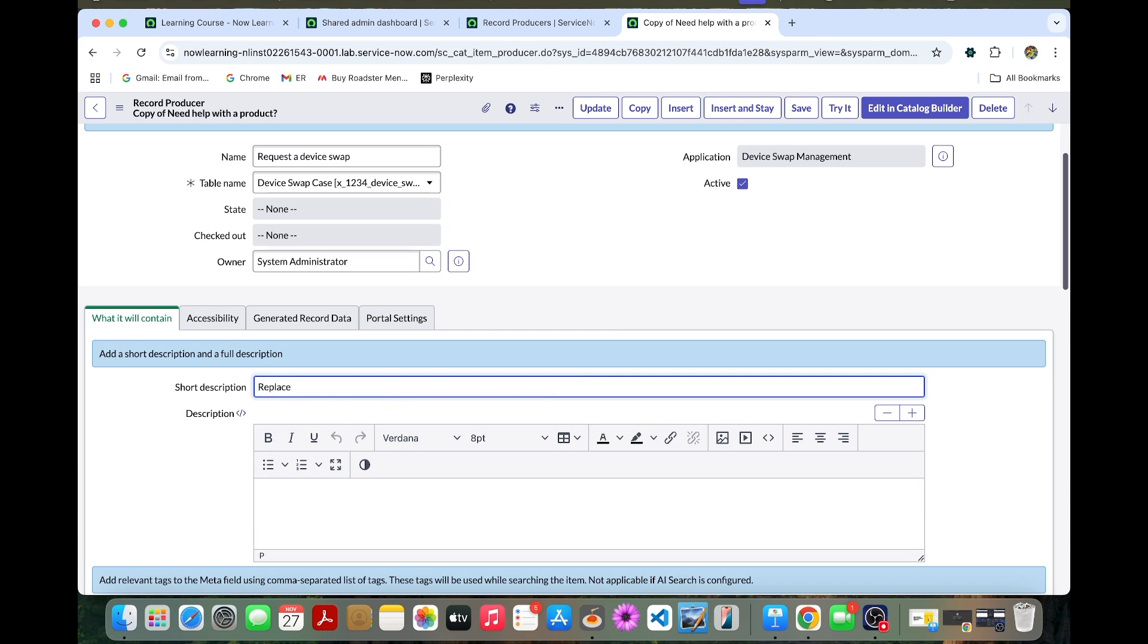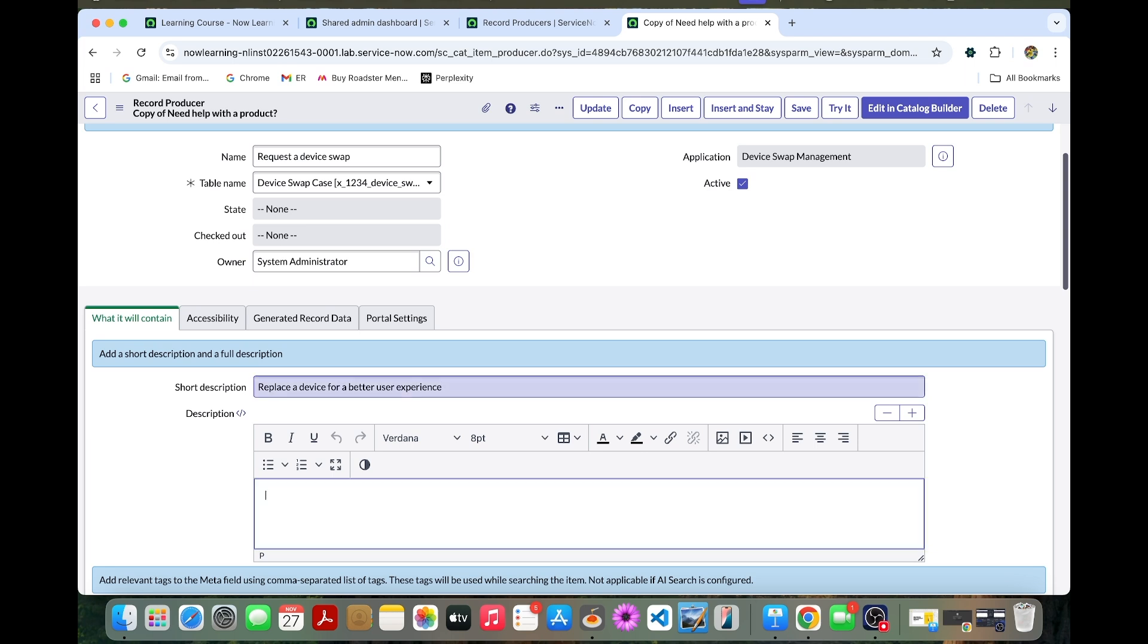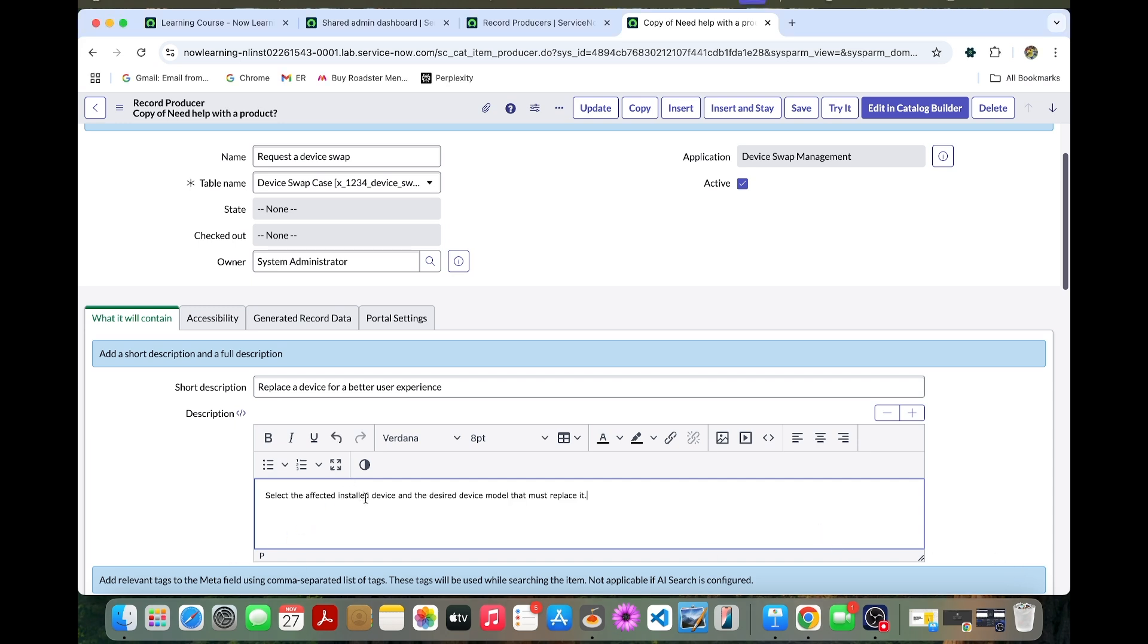This is a device for better user experience. For the description, you can put: select affected installed device and desired device model that will be replaced.